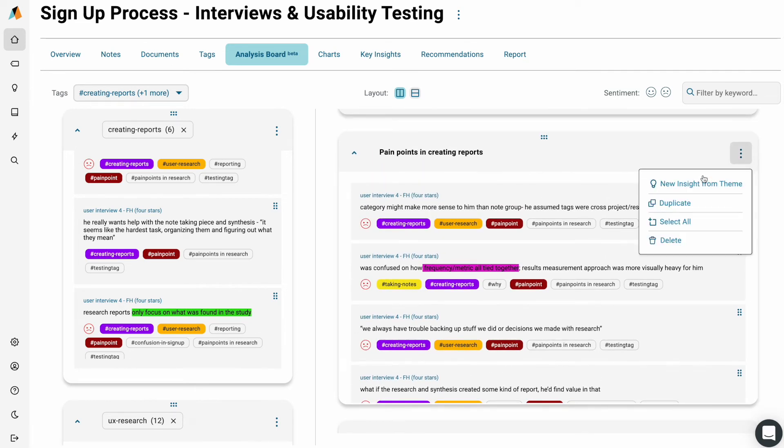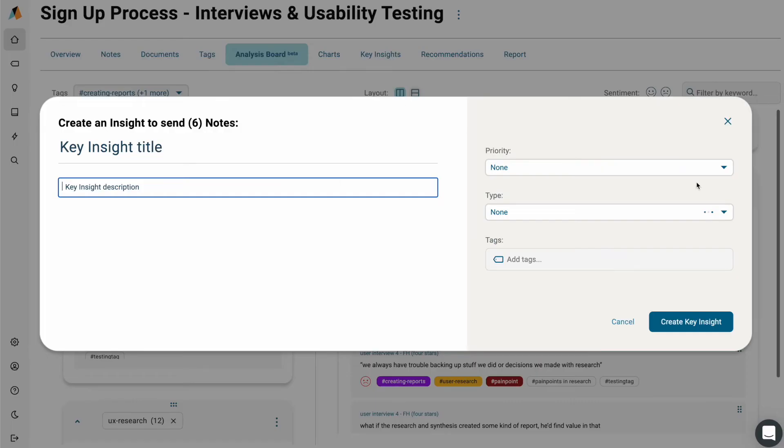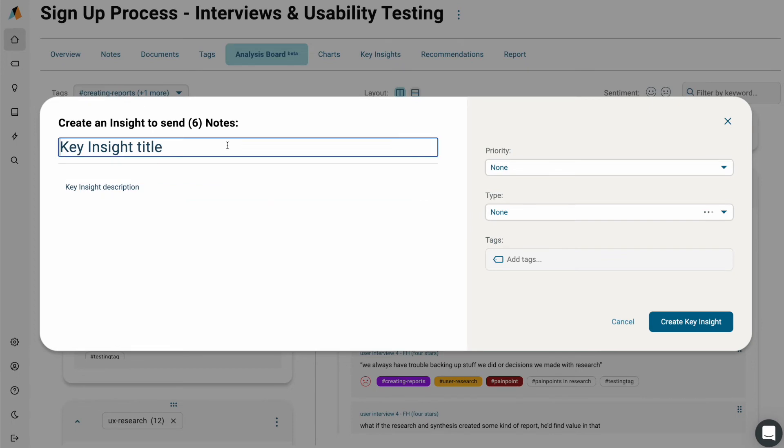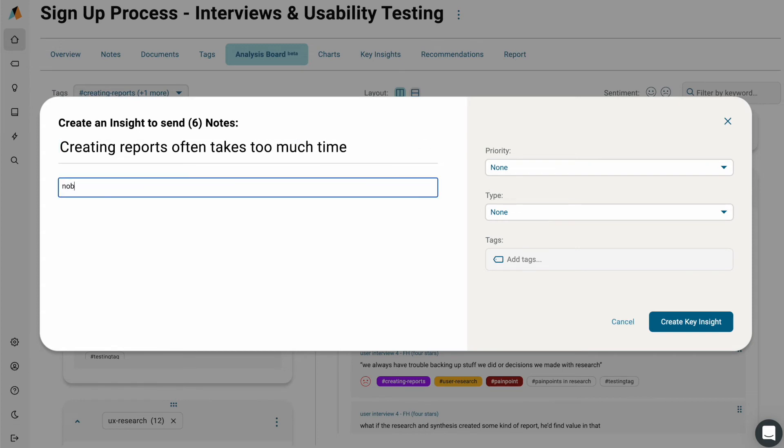When you're ready, you can capture a key insight from those themes, which will include all the notes and data within that theme to help you build your research repository.